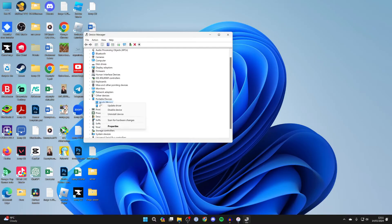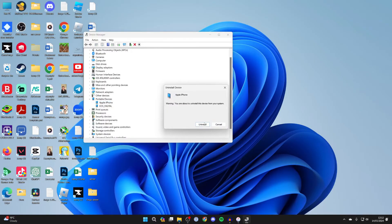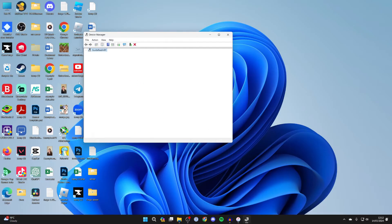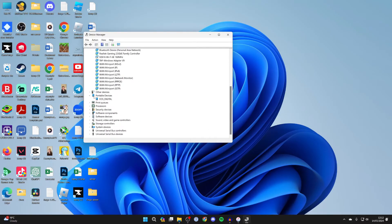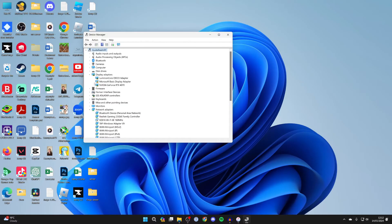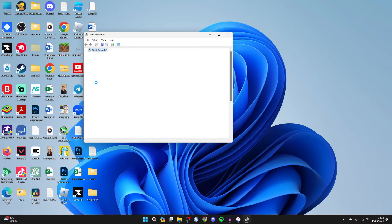Now all you need to do is right click on it and you want to click on uninstall device and press uninstall. It'll take a moment and it'll refresh and your iPhone will be removed from here. And what you can then do is unplug your iPhone and re-plug it back in. And that should hopefully go and fix the problem.